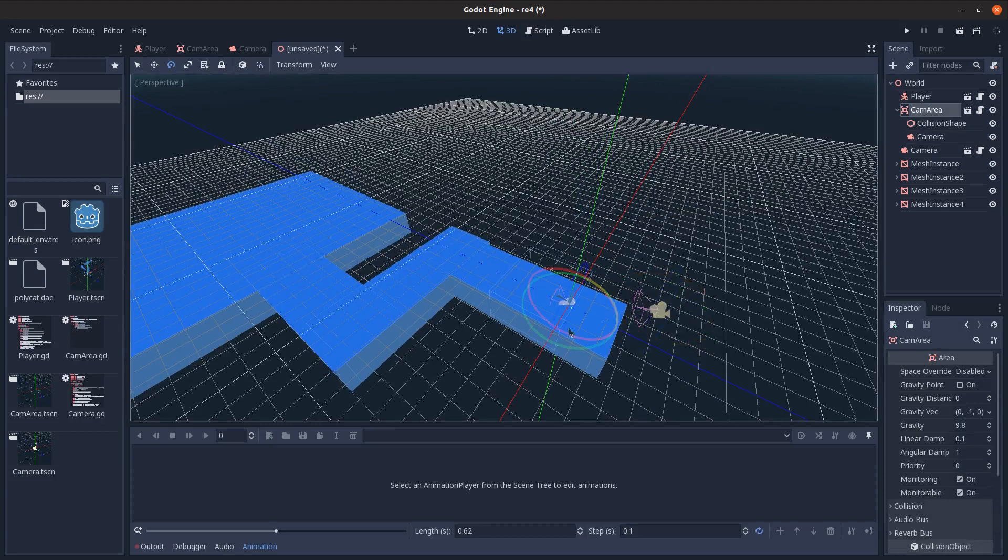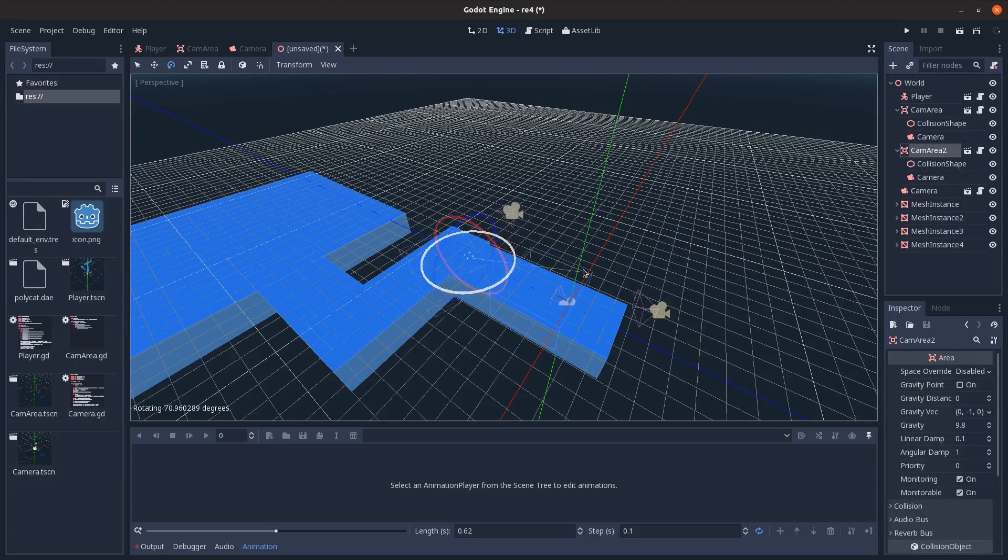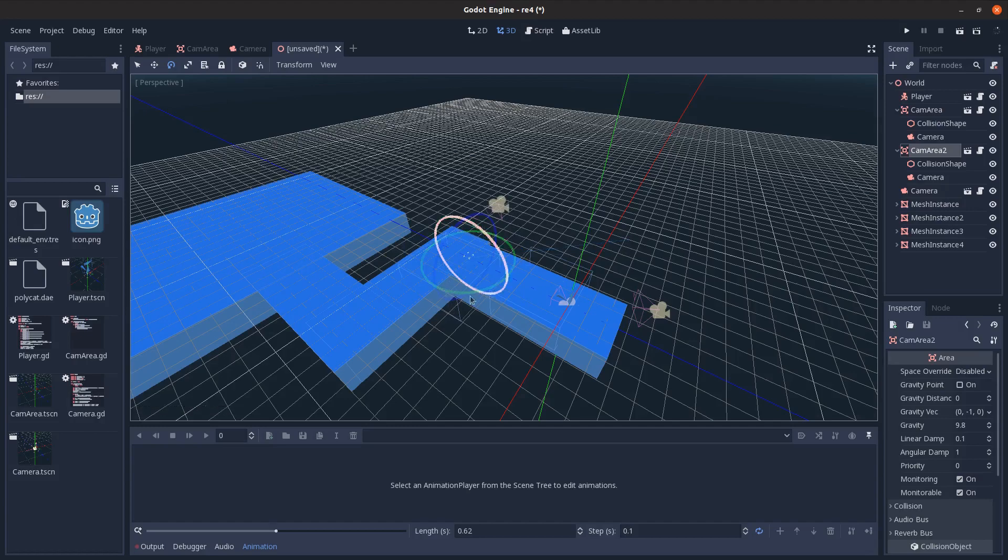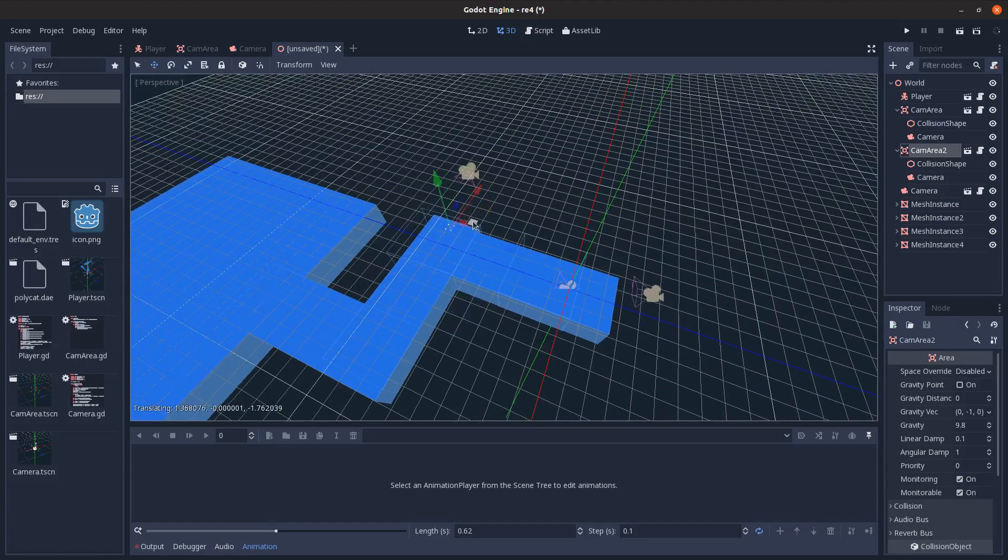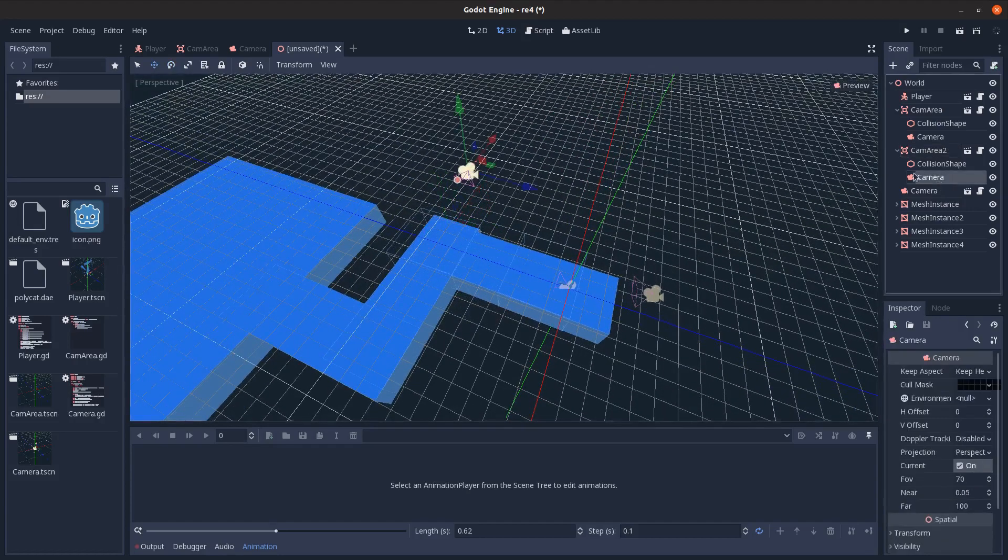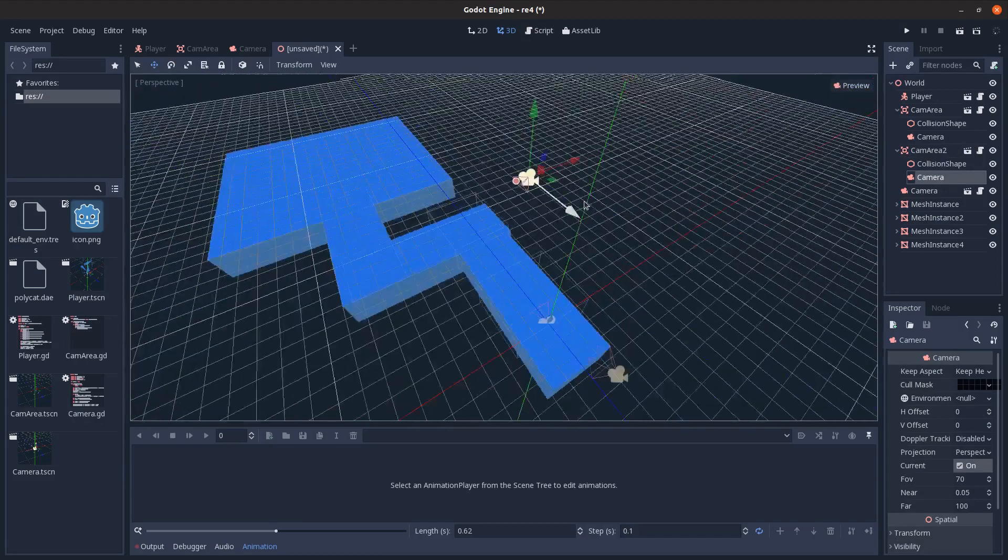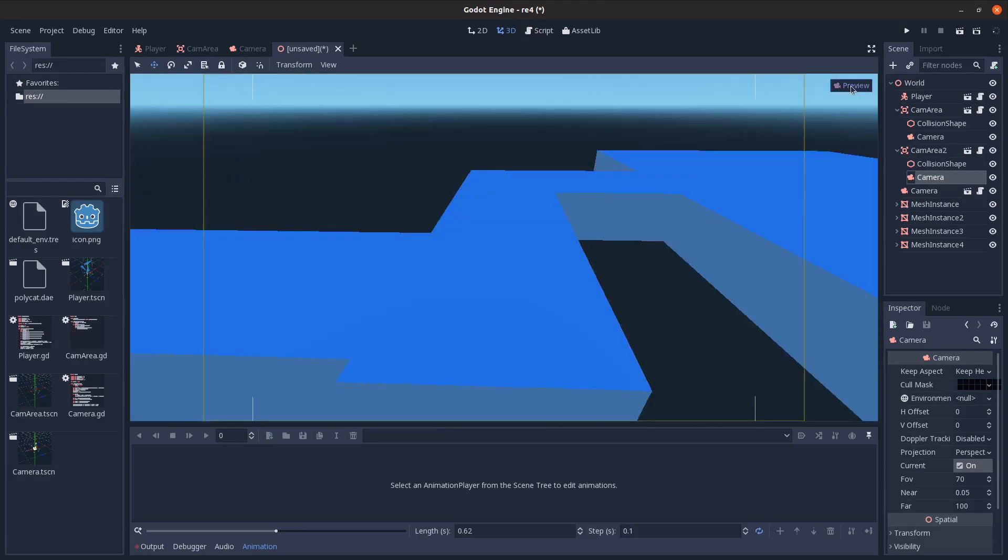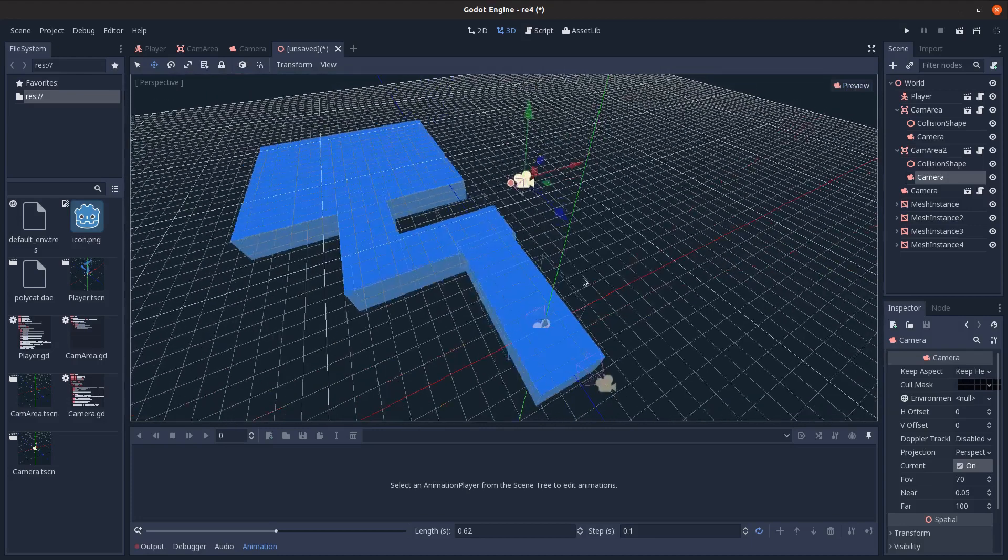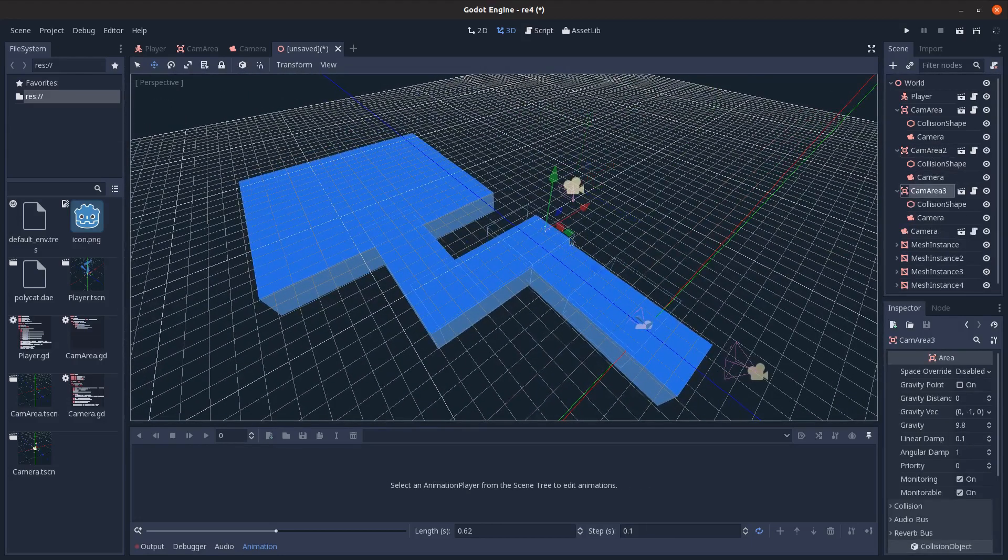Then I want to duplicate this camera area. I'm going to move it down here. See, right there. Looks pretty good. And let's check the camera there. Maybe move it up a bit. Move it in. That looks fine.